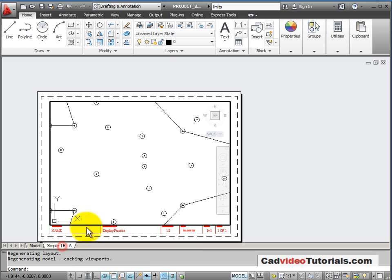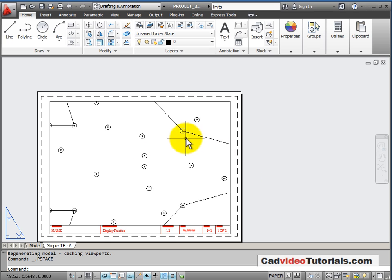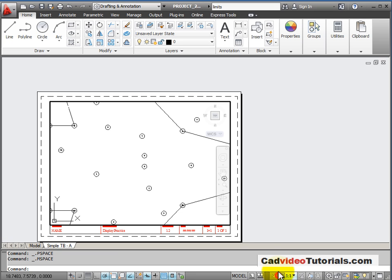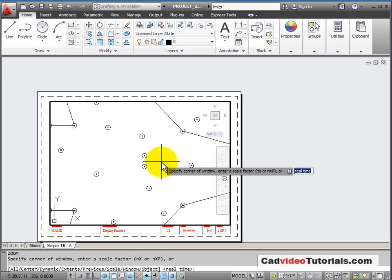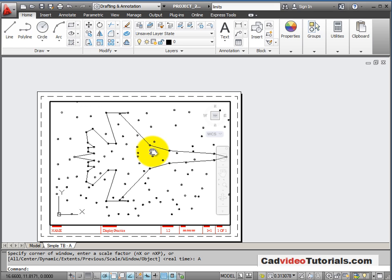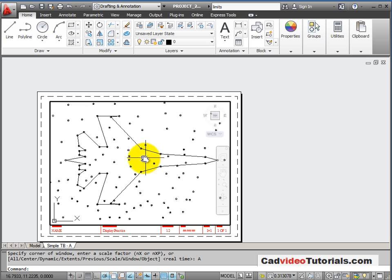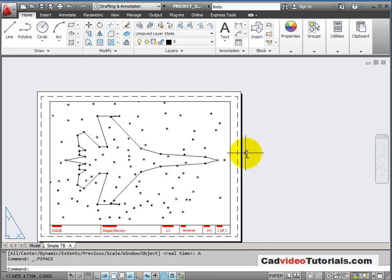We can go to our title block and take this as an opportunity to practice using our title block and our viewport. I'm going to click on paper and change to model space. I'll do a zoom all inside the viewport and it takes me out to the extents of my drawing. I can use my pan to pan around and center the object. When I've finished setting up my viewport, I can click down here on my tab to turn from model space back to paper space.